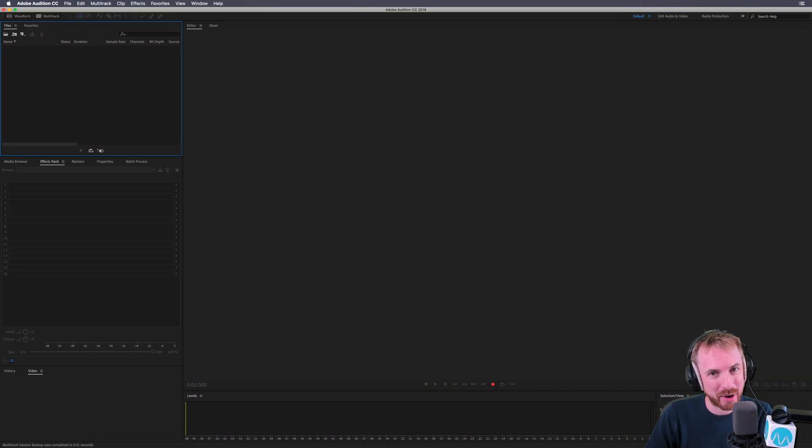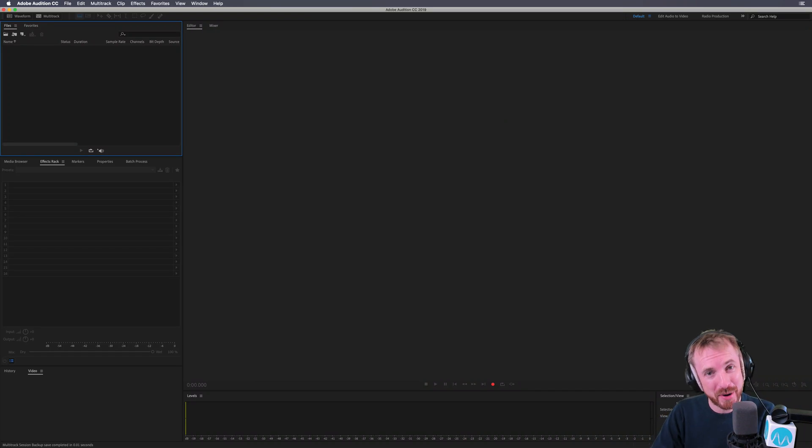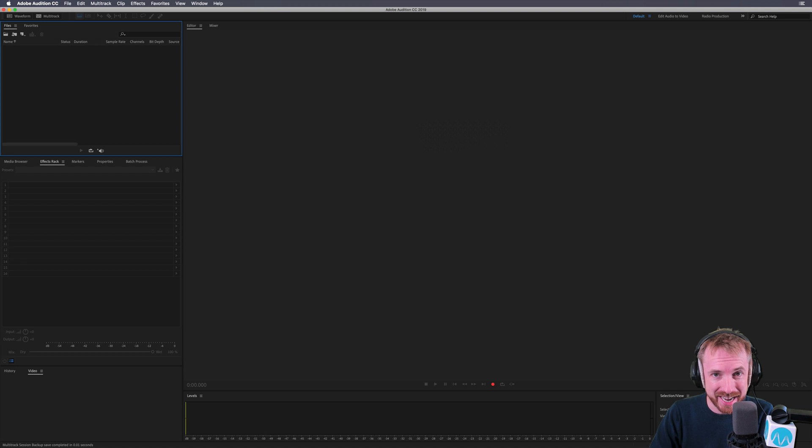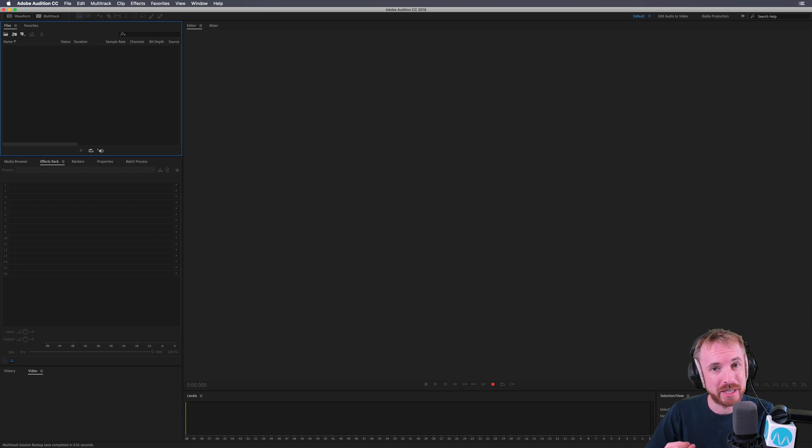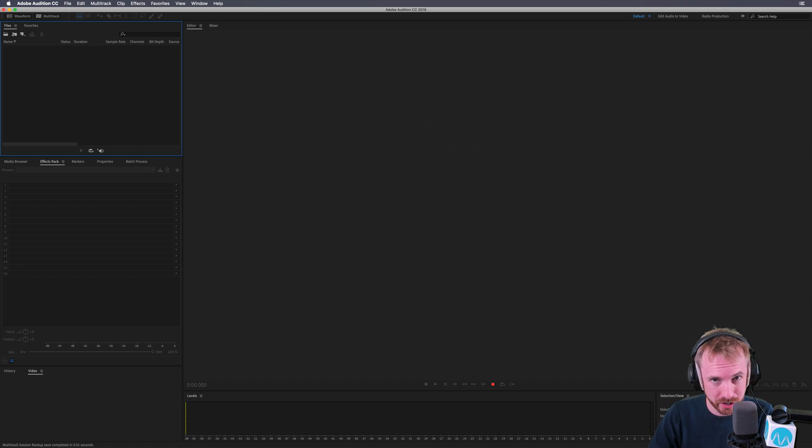Hello, I'm Mike from MusicRadioCreative.com. In this video, I'll show you how to save ID3 tags so that you can recall them and use them as a template for every podcast you produce.